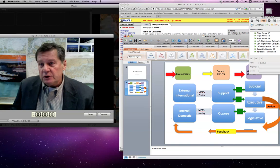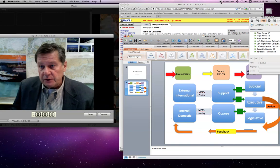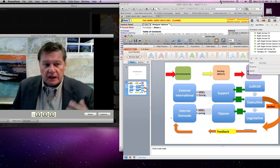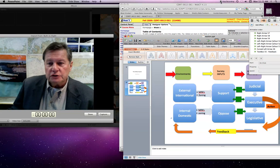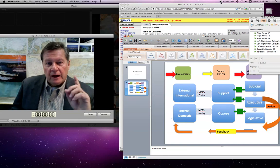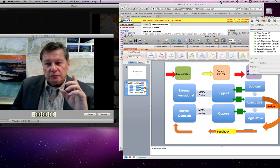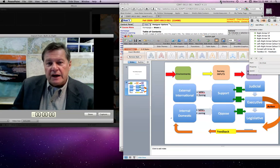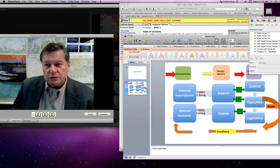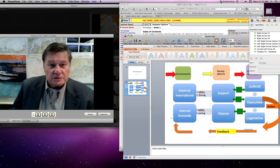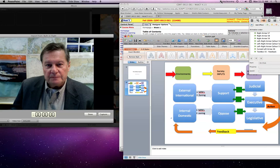Of course, climate change, for example, is an issue that is both domestic and international. So see you in the class — I look very much forward to working with you, and I know that Paul Schmidt does as well. See you on the internet.